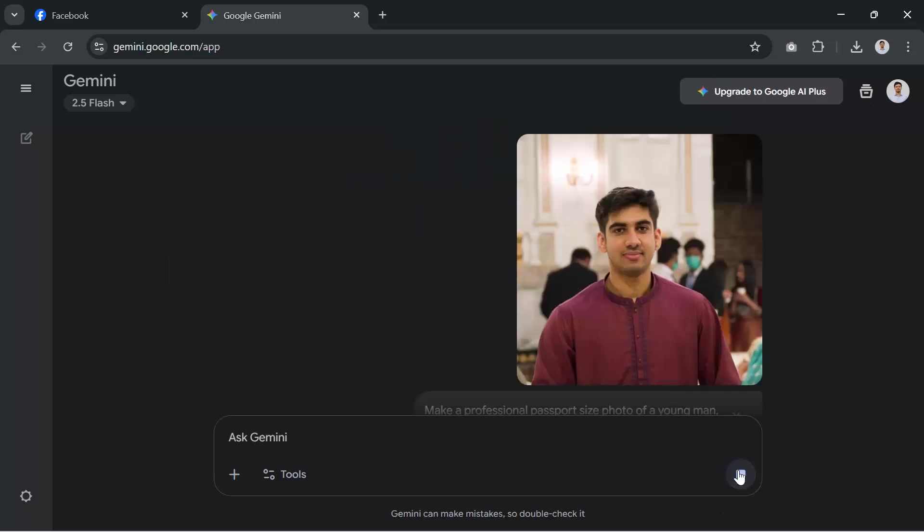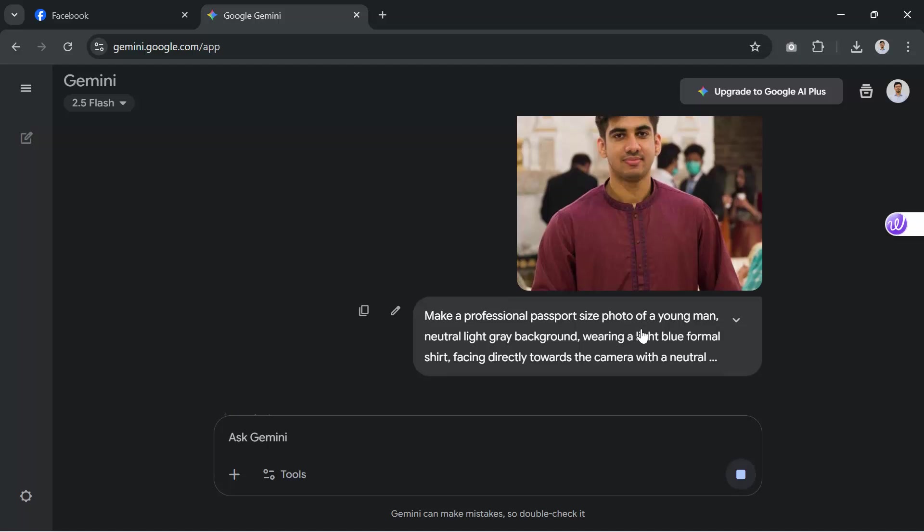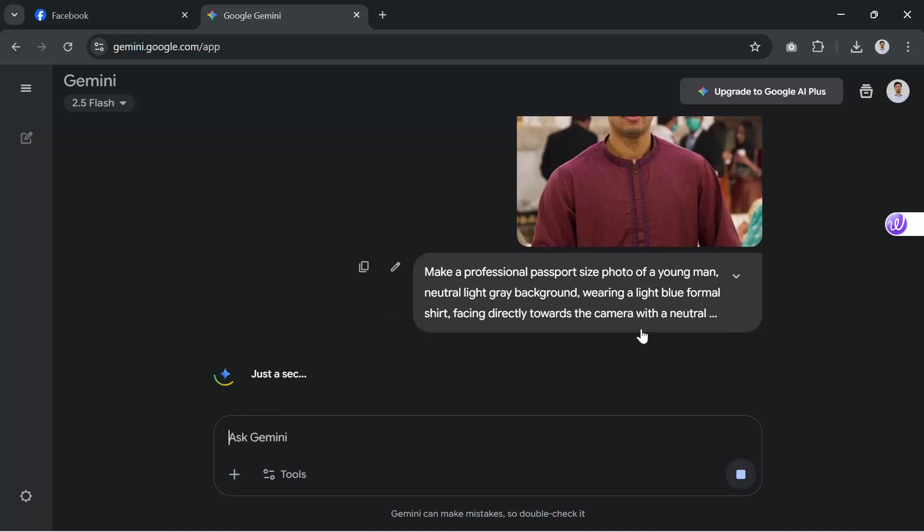In just a few seconds, Gemini will give you a neat passport size version of your photo. The background will be plain, your face will be centered and the size will be correct.